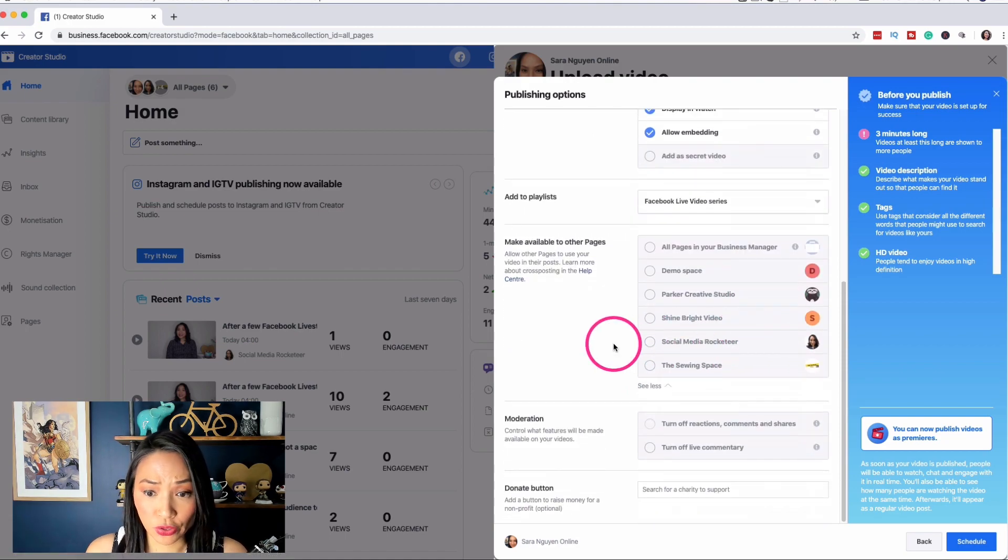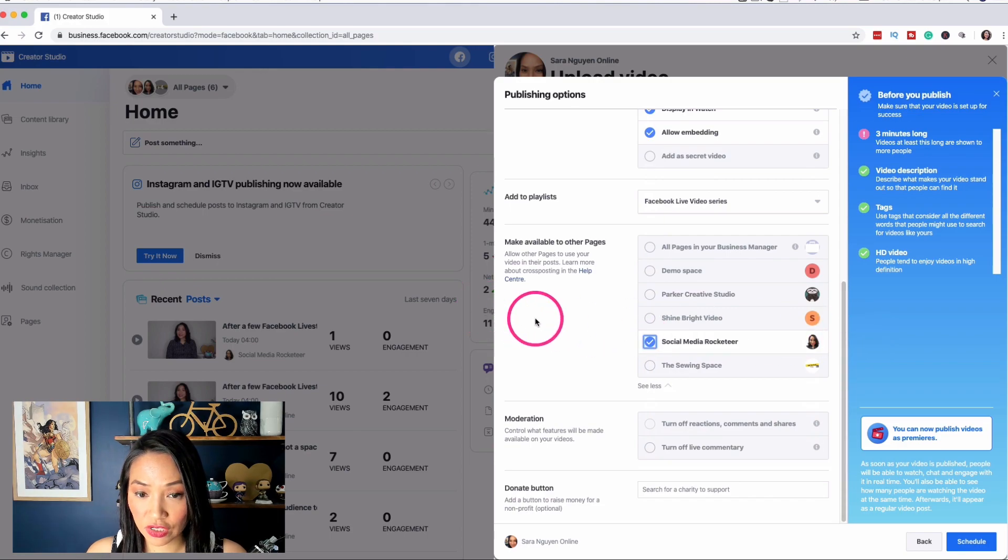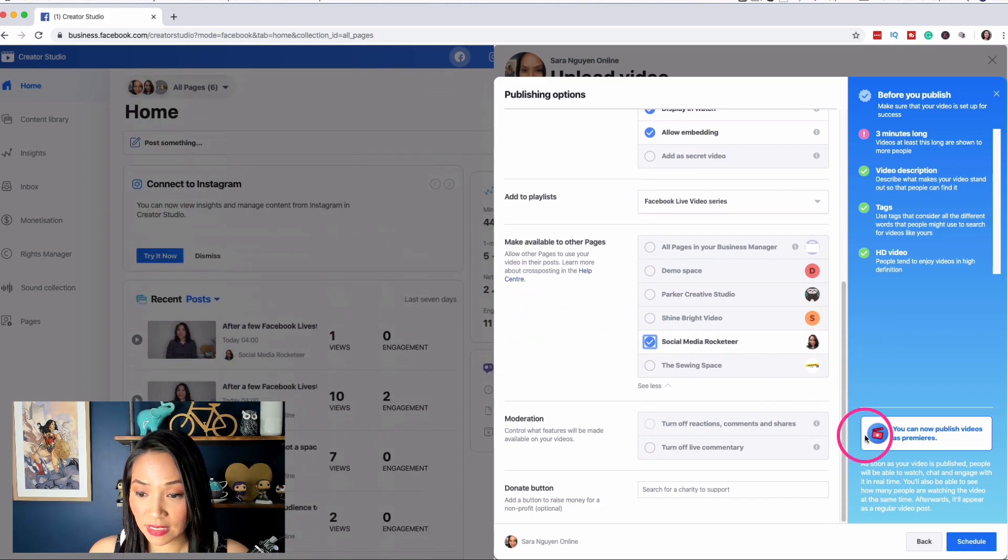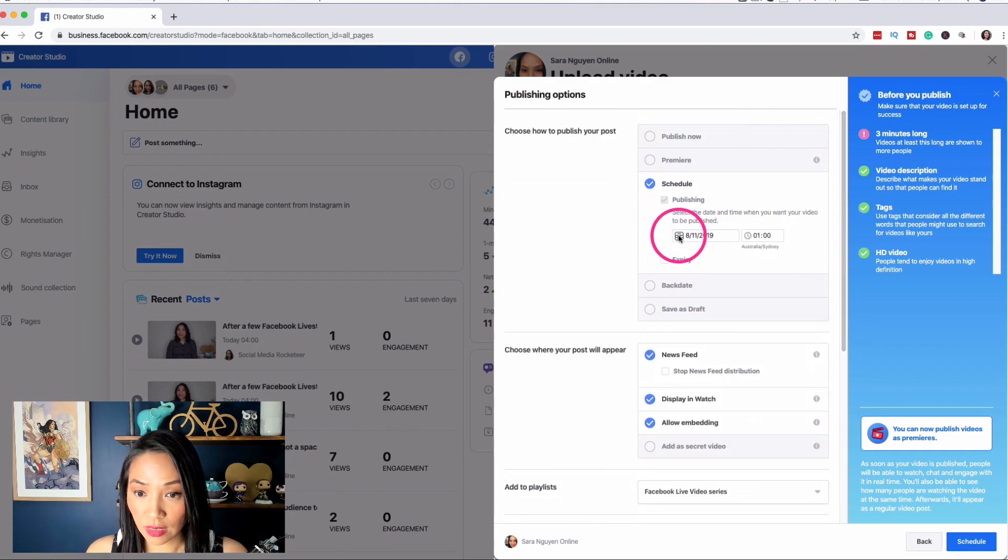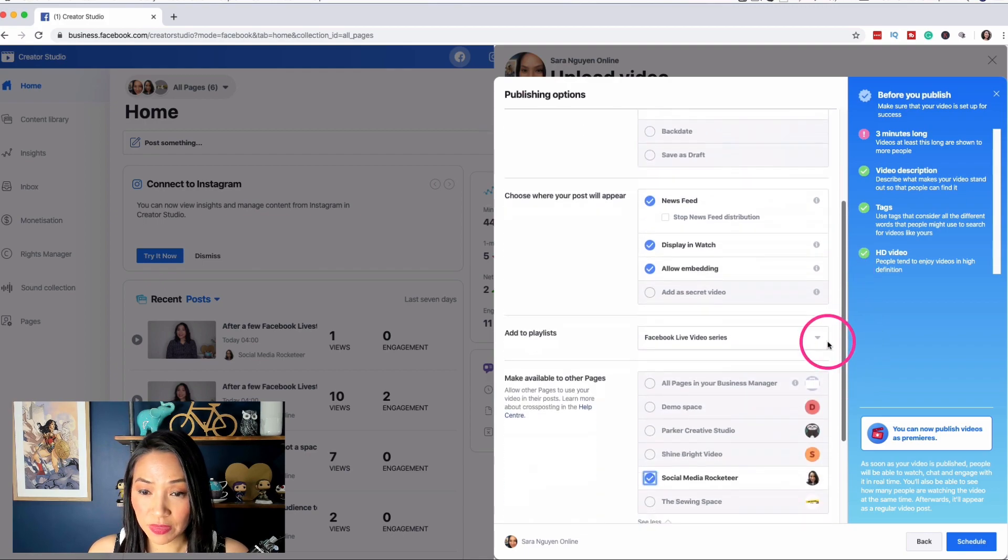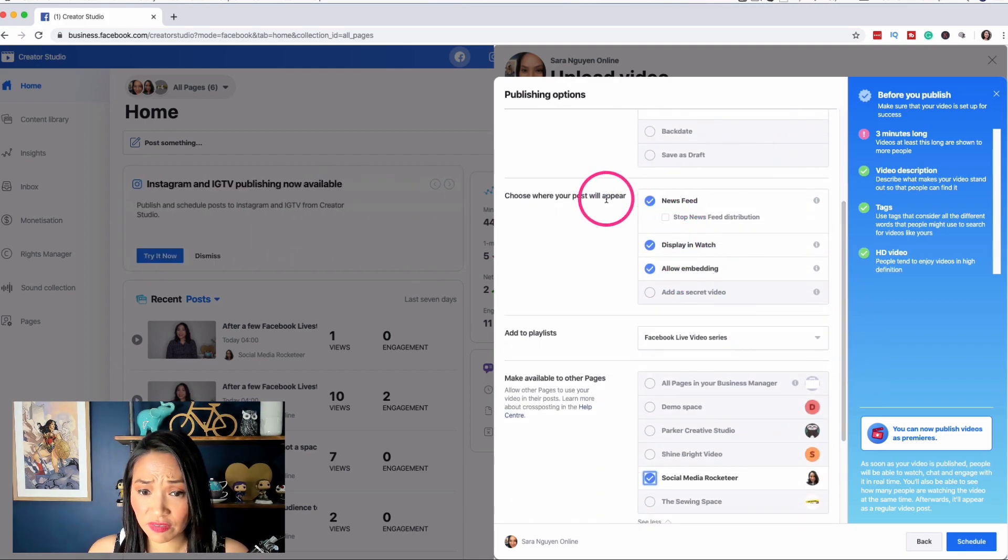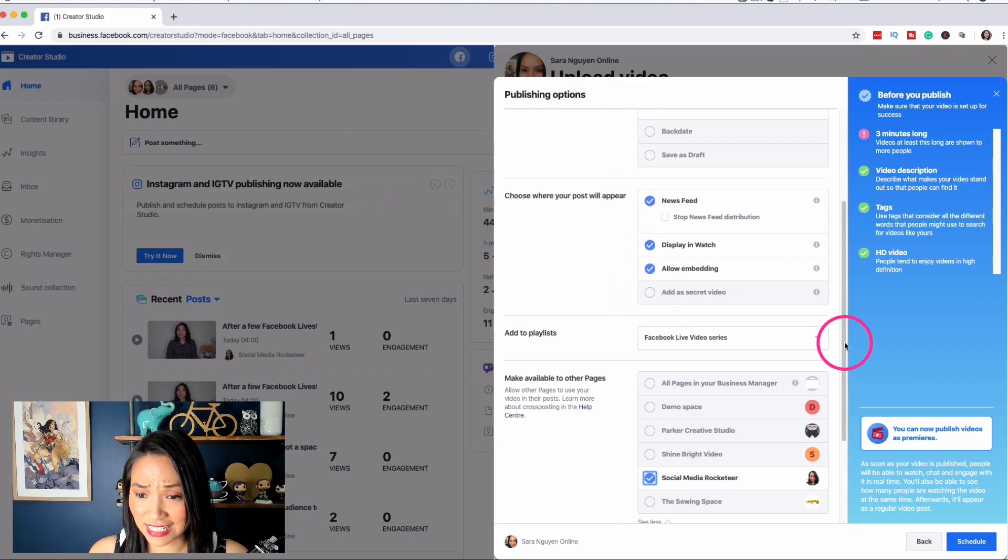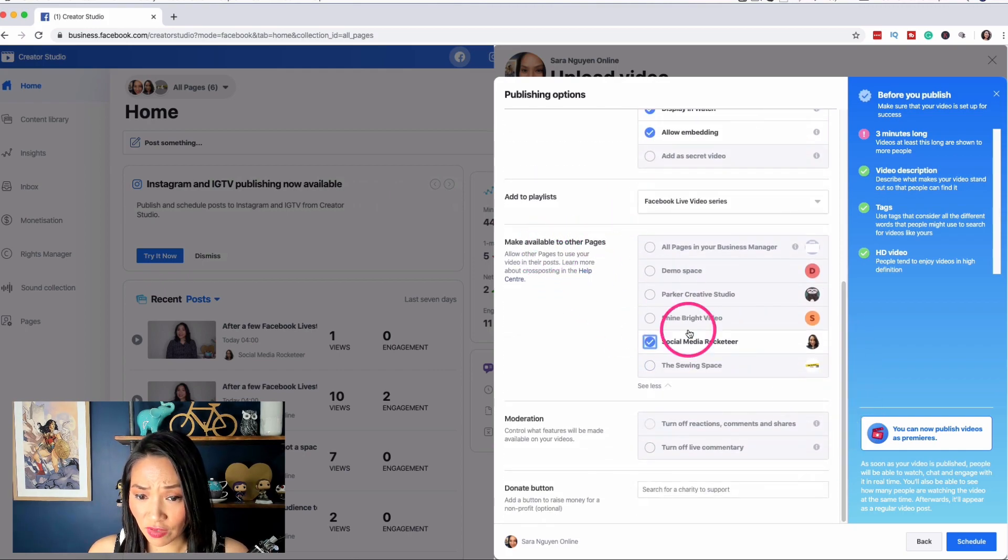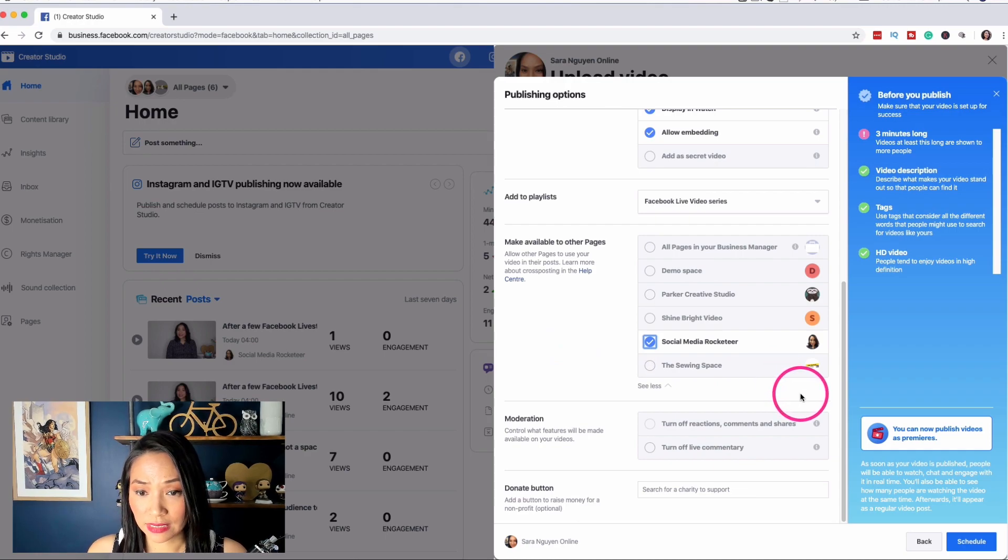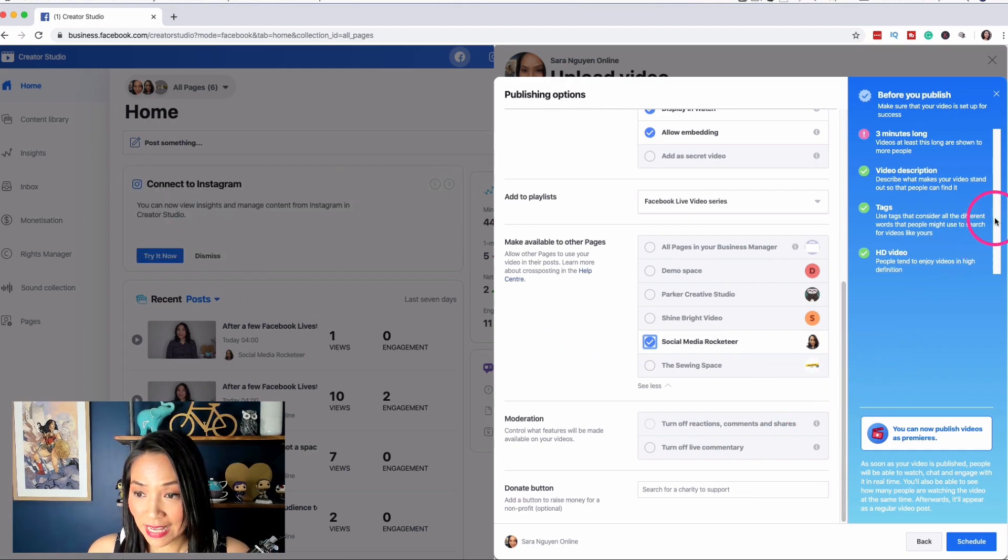And here's where you can make it available to other pages if you do own them. Or if you do own multiple Facebook pages, I'm going to select another page so I can cross post it later. And that's pretty much it. So I've got schedule. I've chosen the date and the time. I've left everything else in the choose where your post will appear section as it is. I've chosen to make it available to other pages that I personally own so that I can schedule cross post it a bit later. And that's pretty much it.